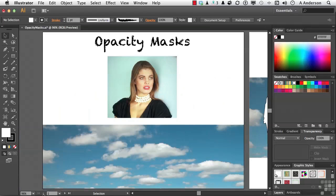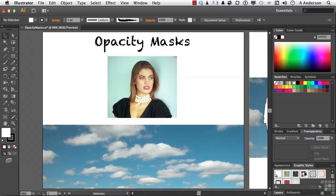Opacity masks are different. Let's review real quick a clipping mask. The rules of clipping masks are you can clip anything that you want: photographs, text, combinations of photographs and text. But the one rule that cannot be broken is that the mask must be vector.